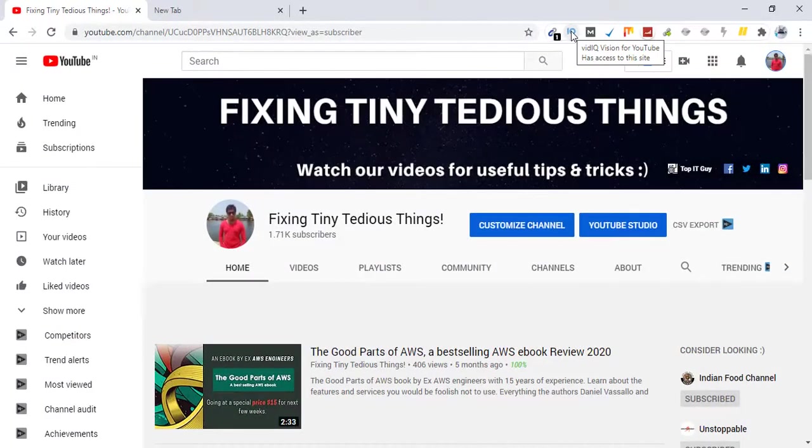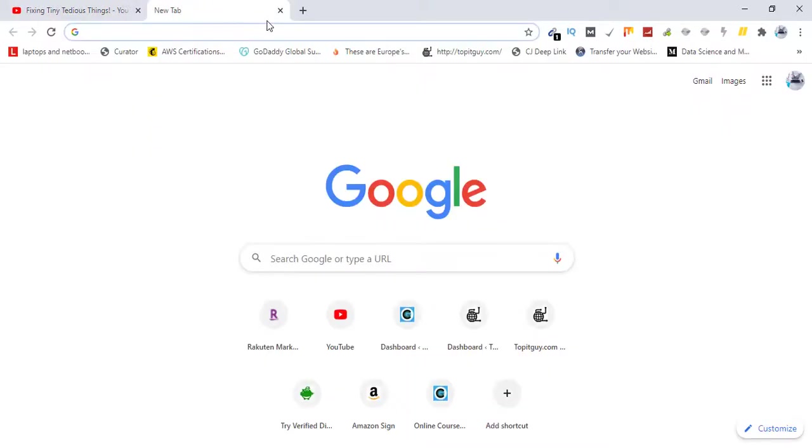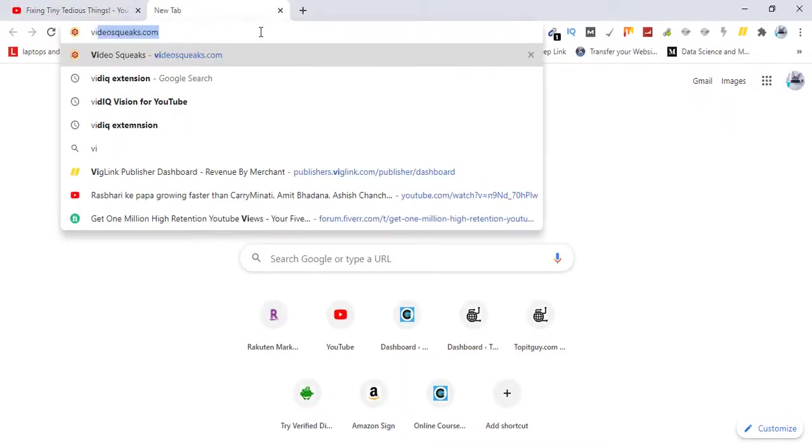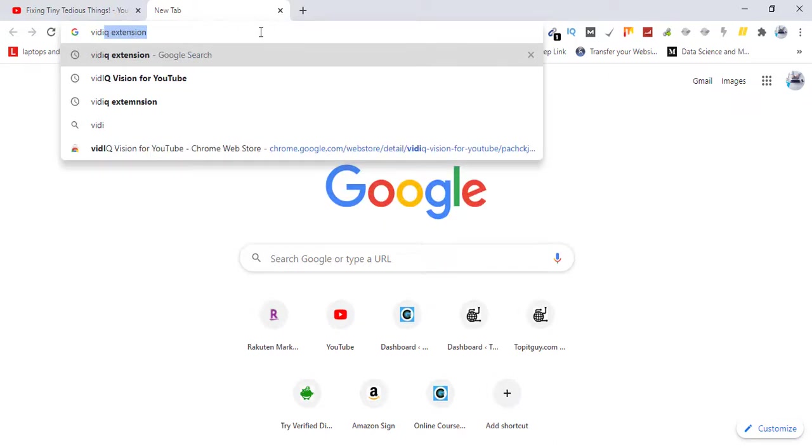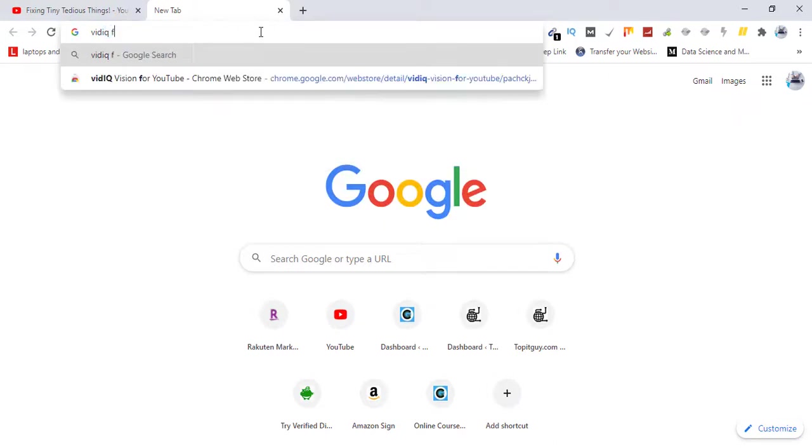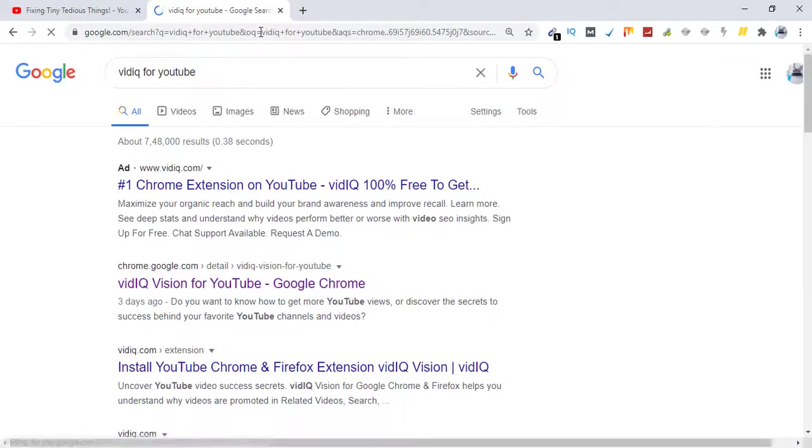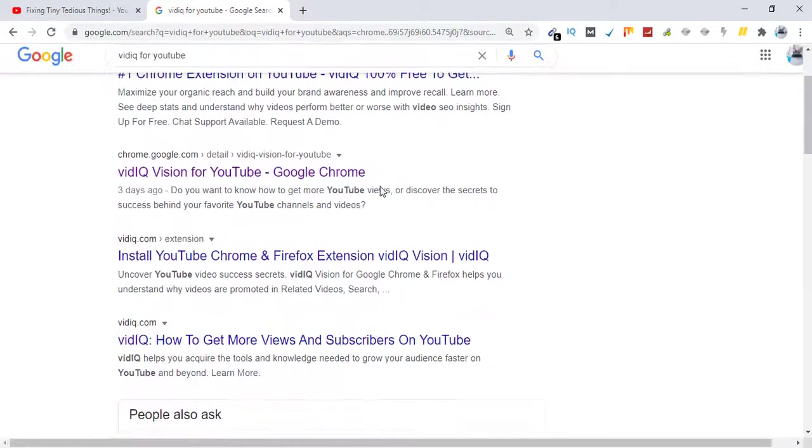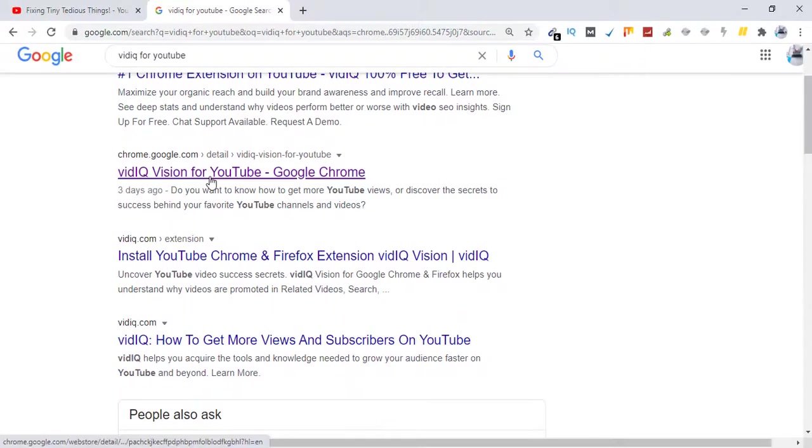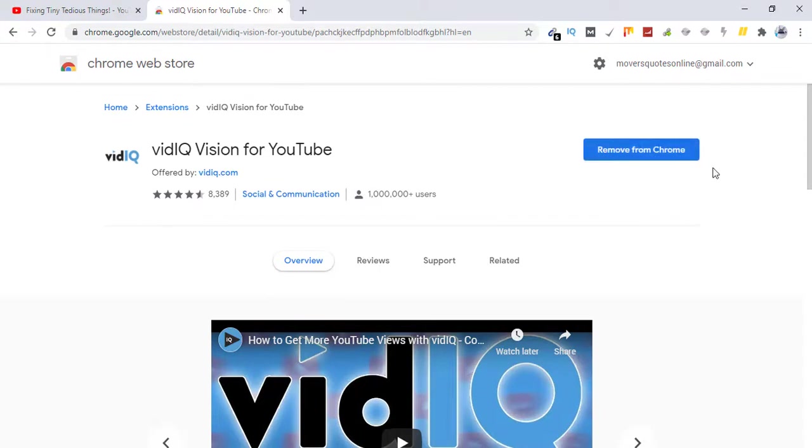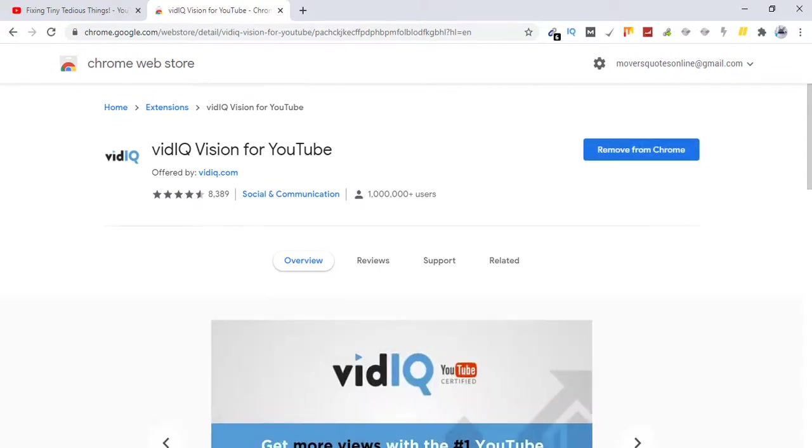Just search it in your browser, VidIQ for YouTube. This is the first result. Since I already have this installed here, it shows remove from Chrome. Okay, so for you it will show you add to your browser. Just click on that and it will appear over here.